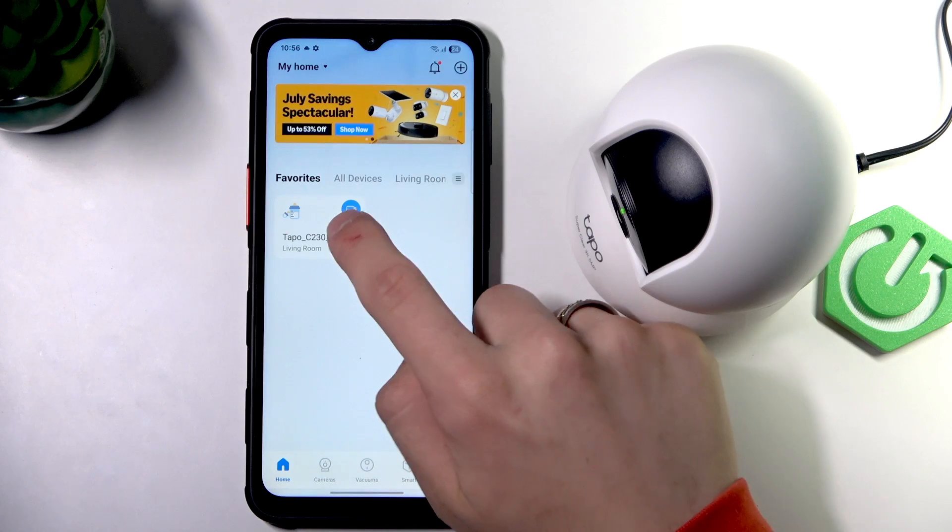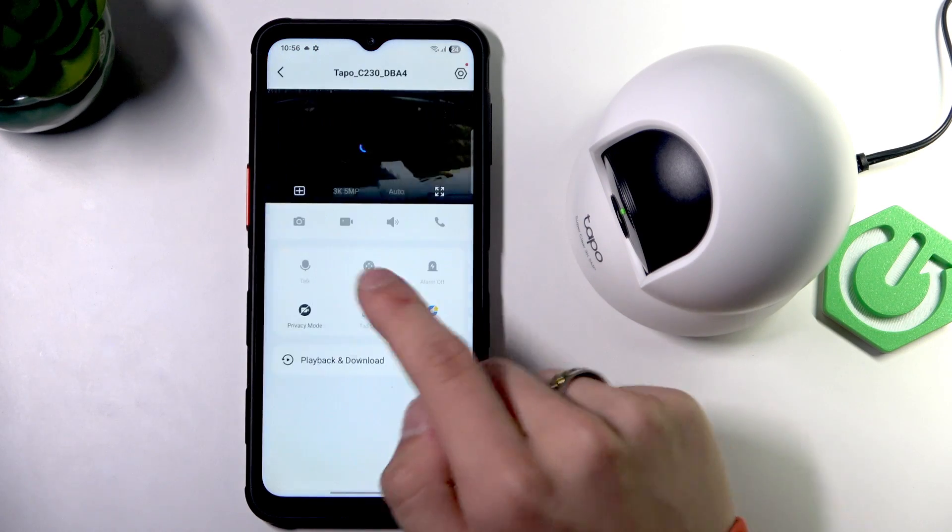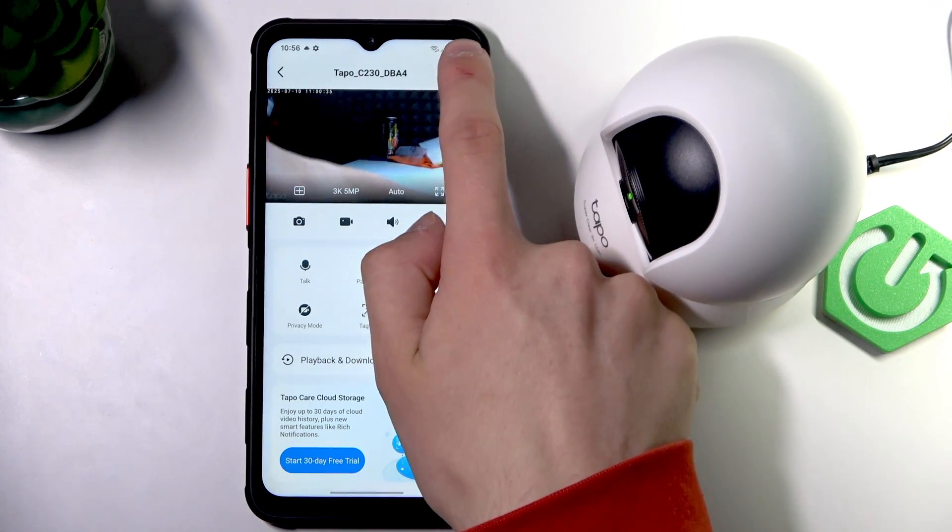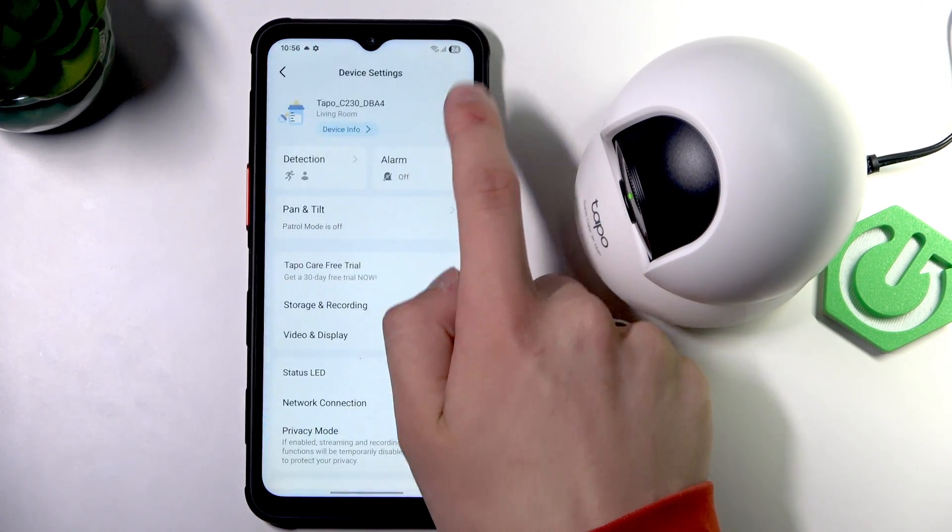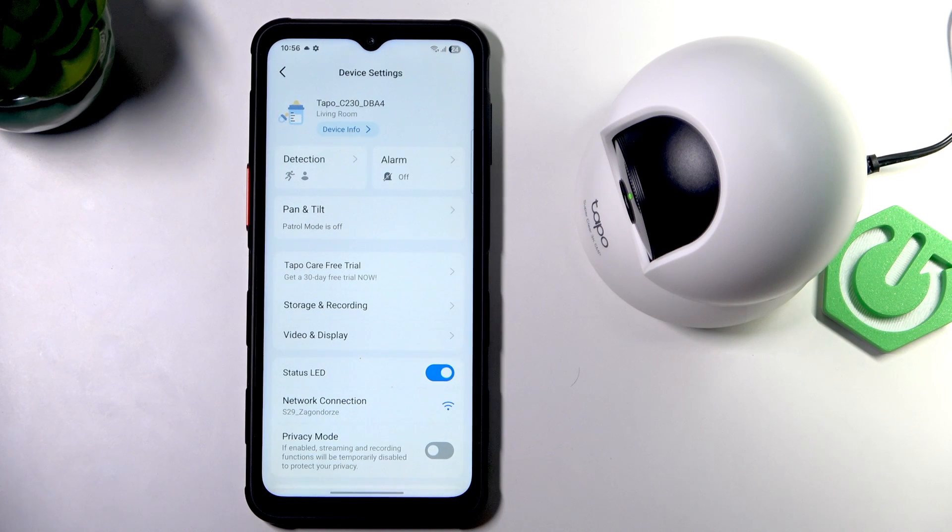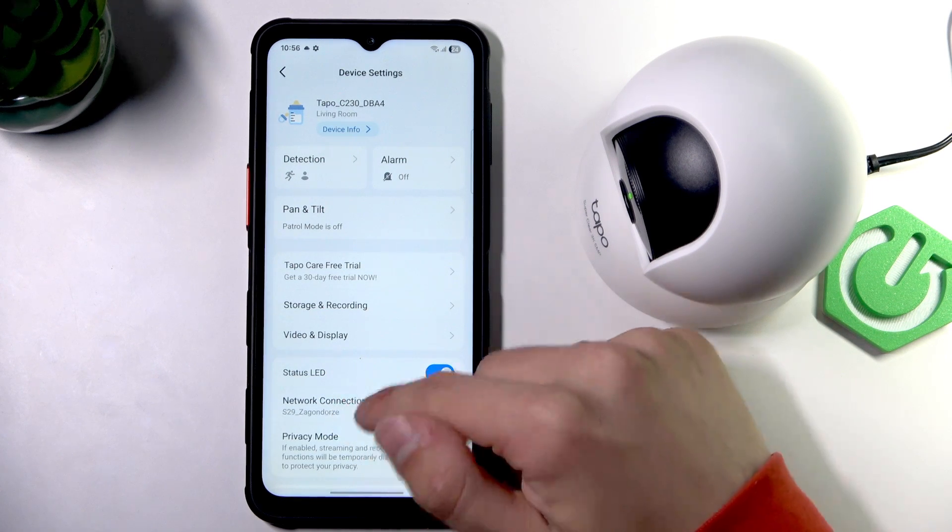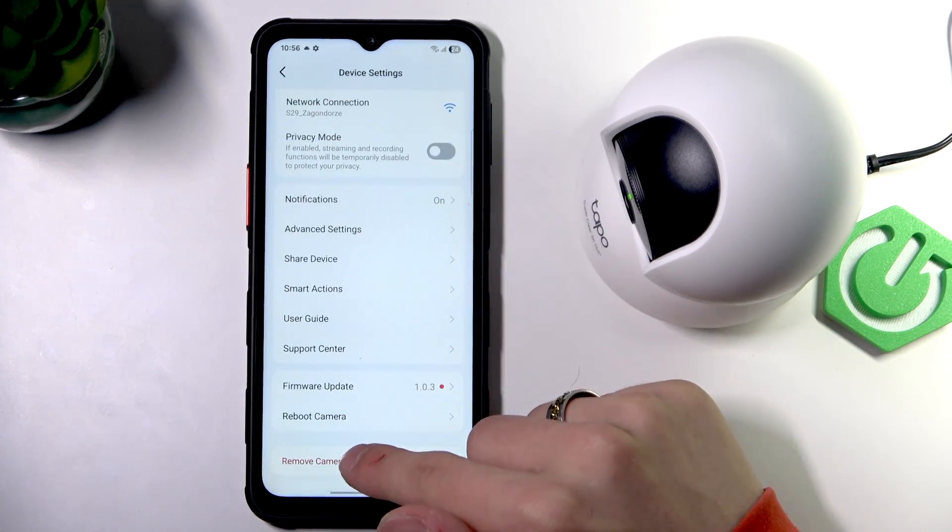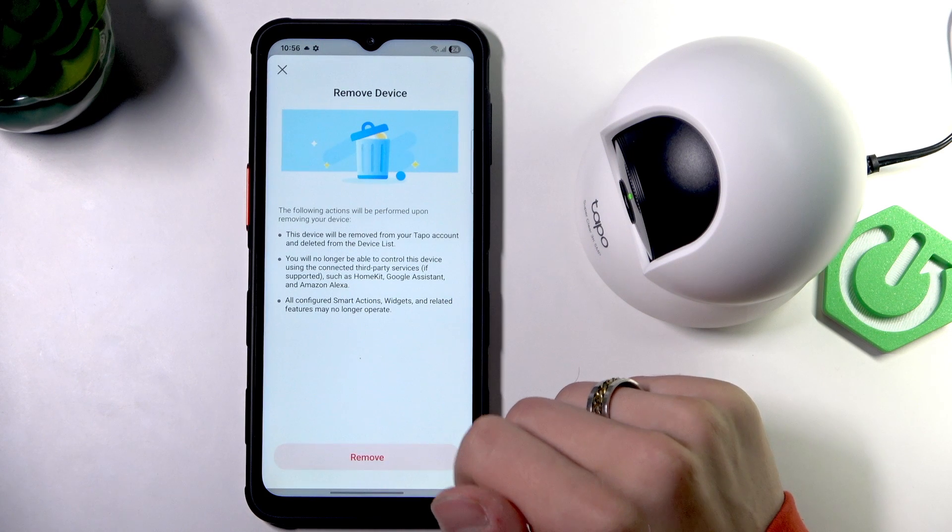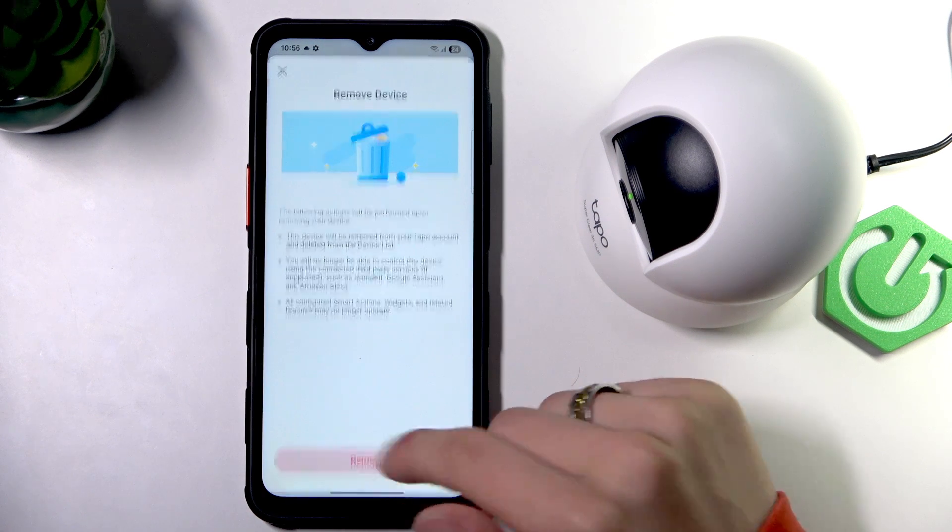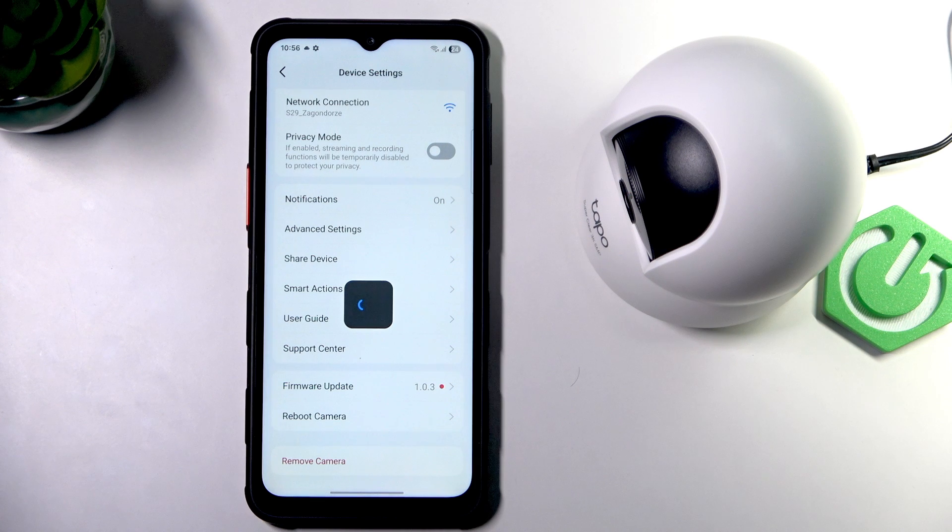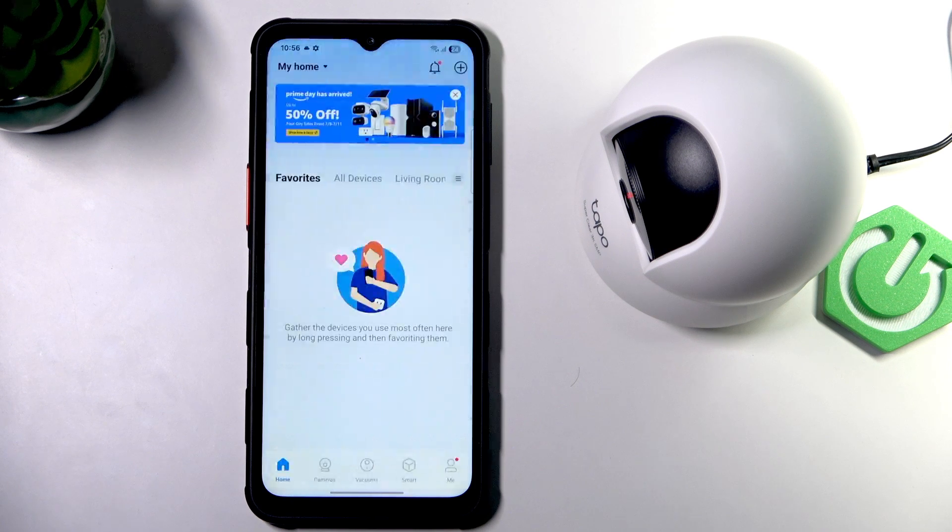So now, first click on your camera and then the gear in the top right corner. Scroll all the way down to remove the camera, because it is unfortunately the only way.